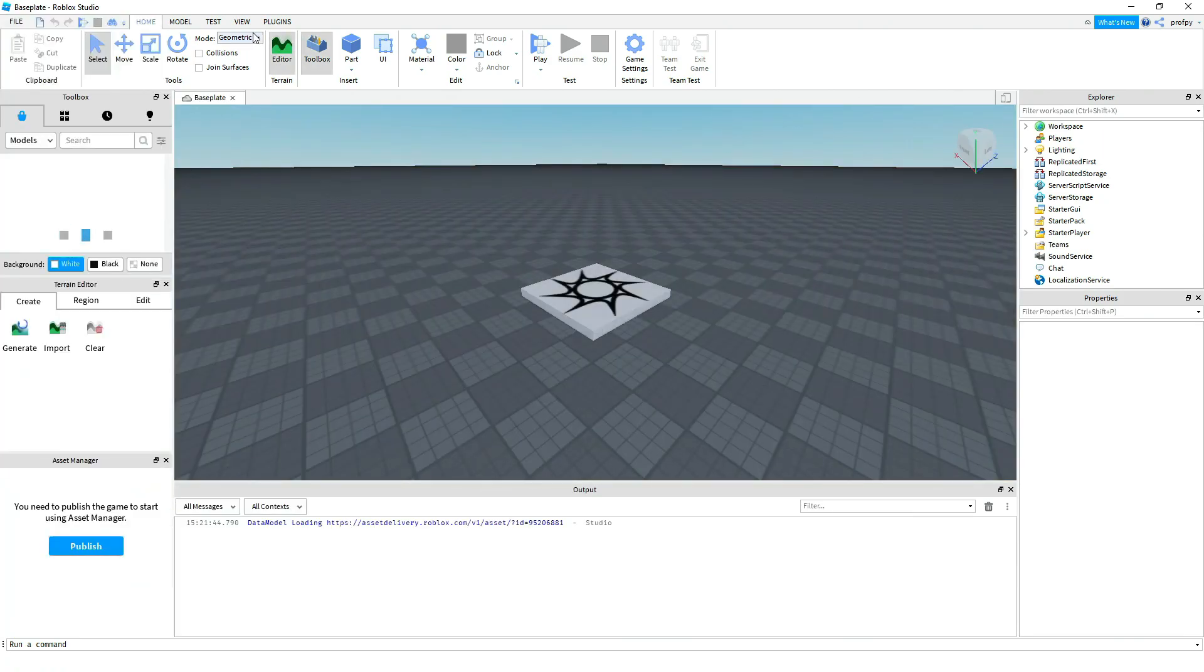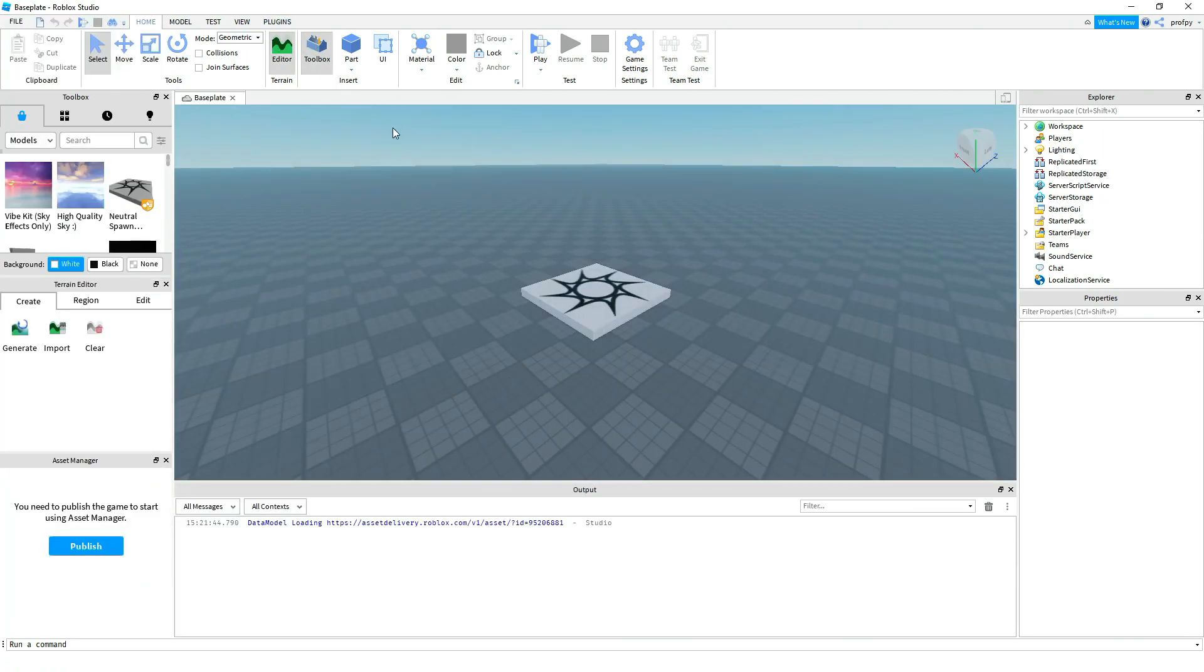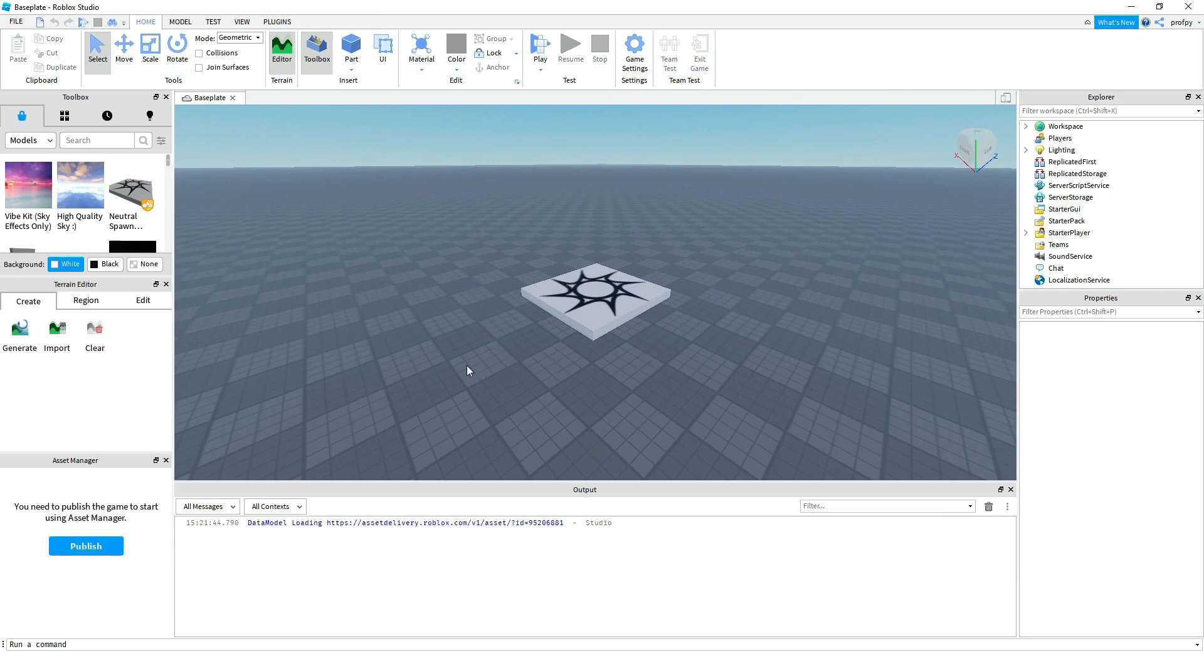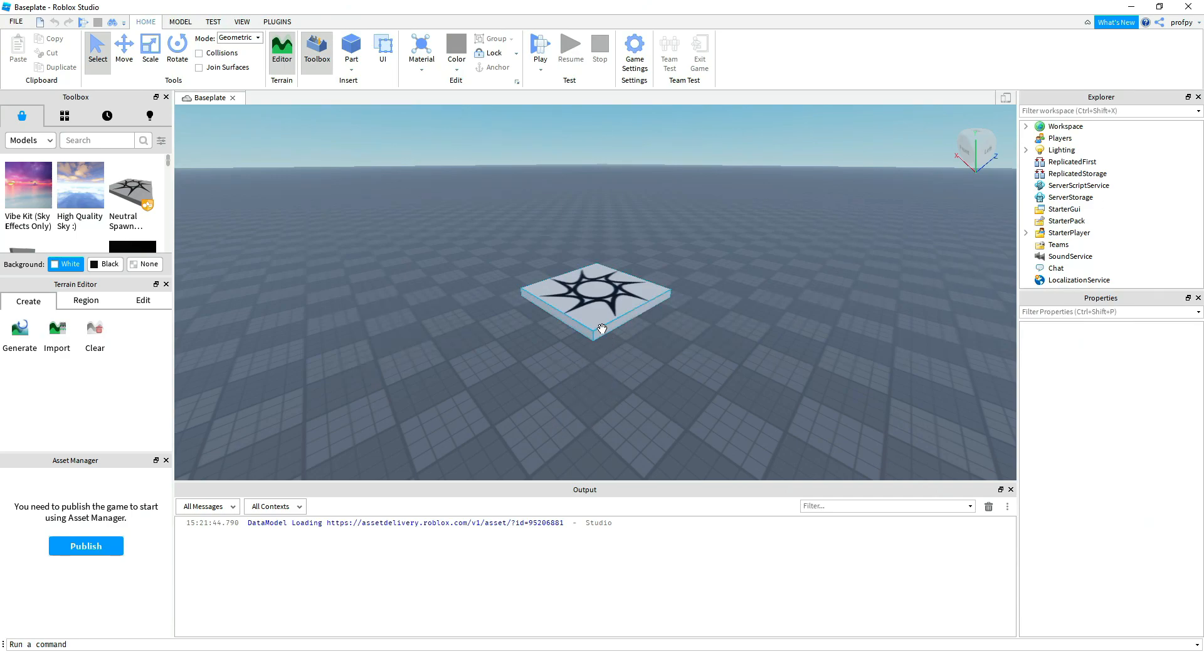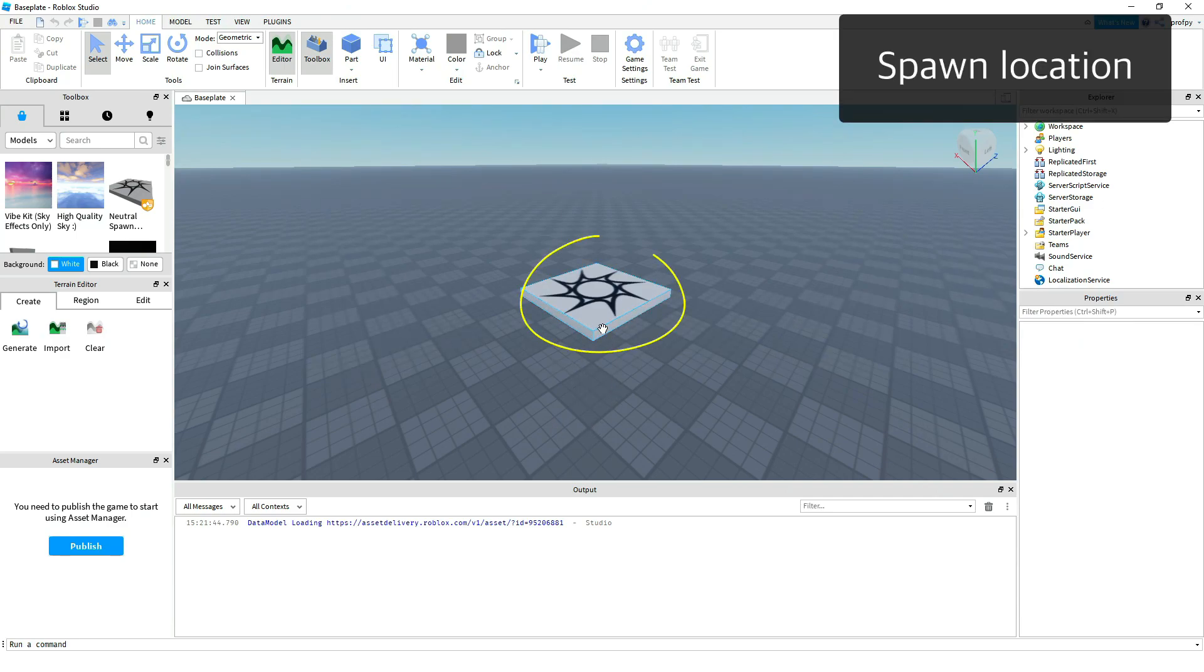And it'll load up. So if you notice we've got a base plate. I really like the studs over here, kind of gives you a measurement. And in the middle you've got the spawn location, which is where your character is going to spawn when they enter the game.